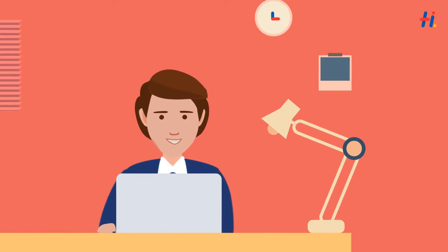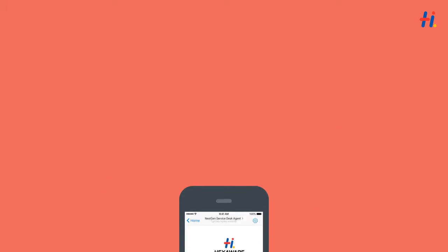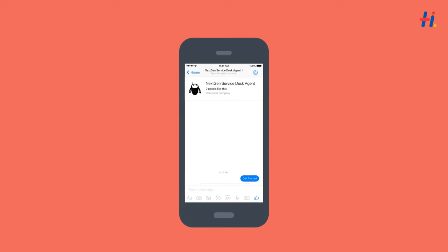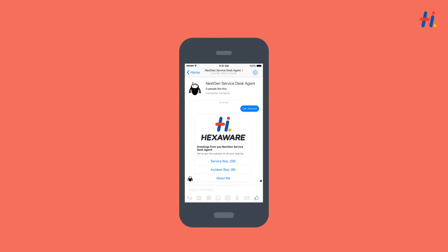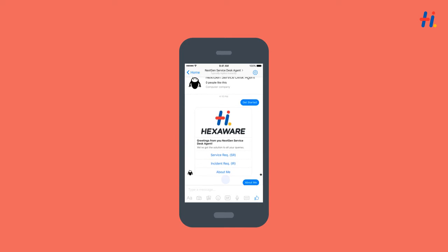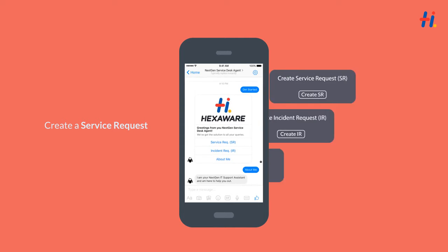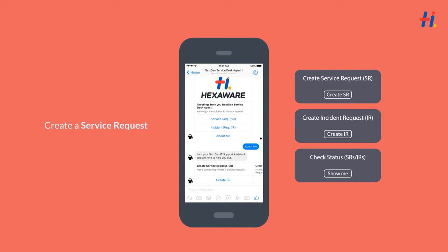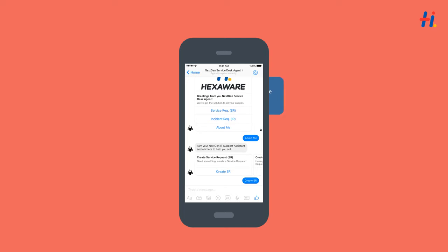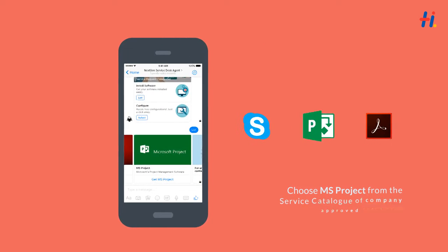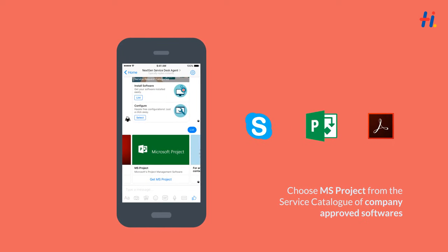Bob immediately launches Hexaware's chatbot on his mobile and puts it to work. Let's see how. He clicks on About Me and understands that he needs to create a service request for a new software. After selecting Create SR, he gets an option to install software. He clicks on the list and gets a catalog of company-approved softwares.